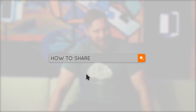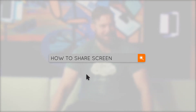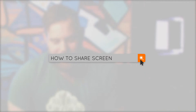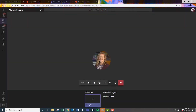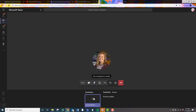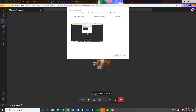To share your screen, you need to be in a meeting. There's an option usually at the bottom — if you wiggle your mouse the options will pop up — and you can share your screen from there.